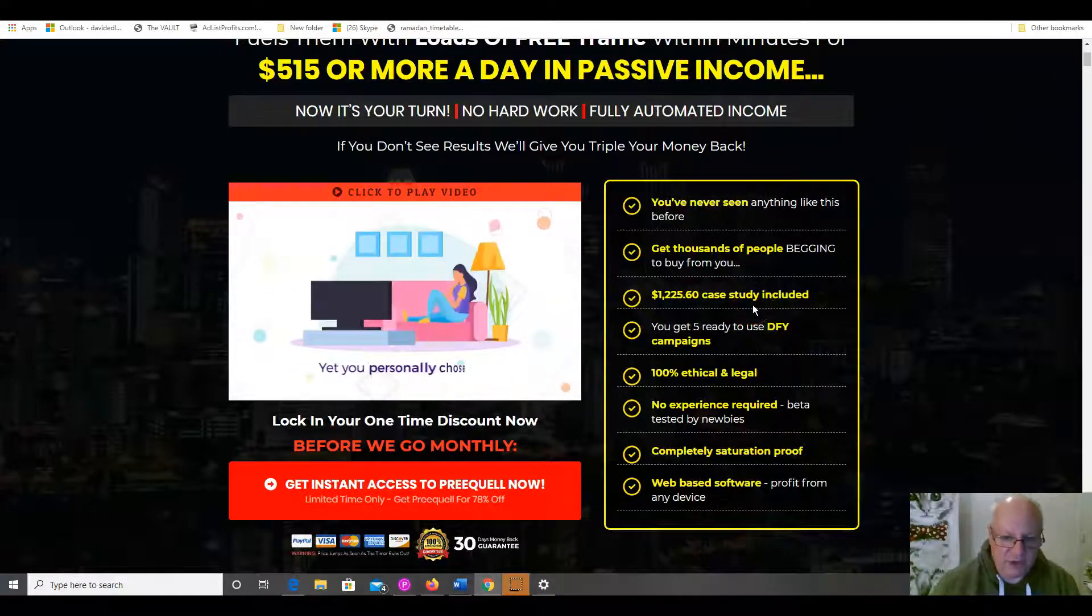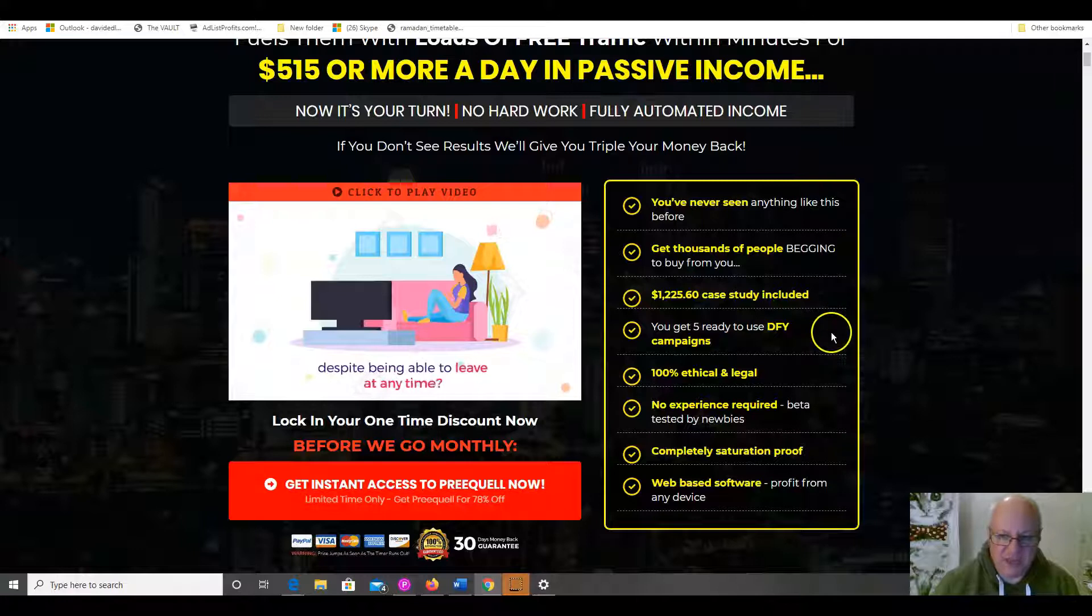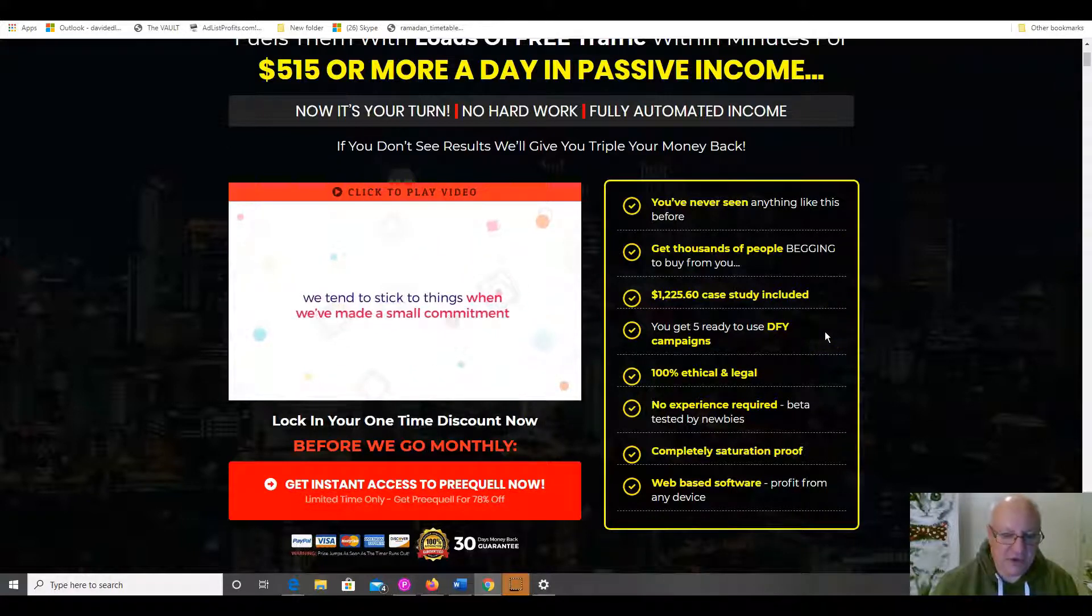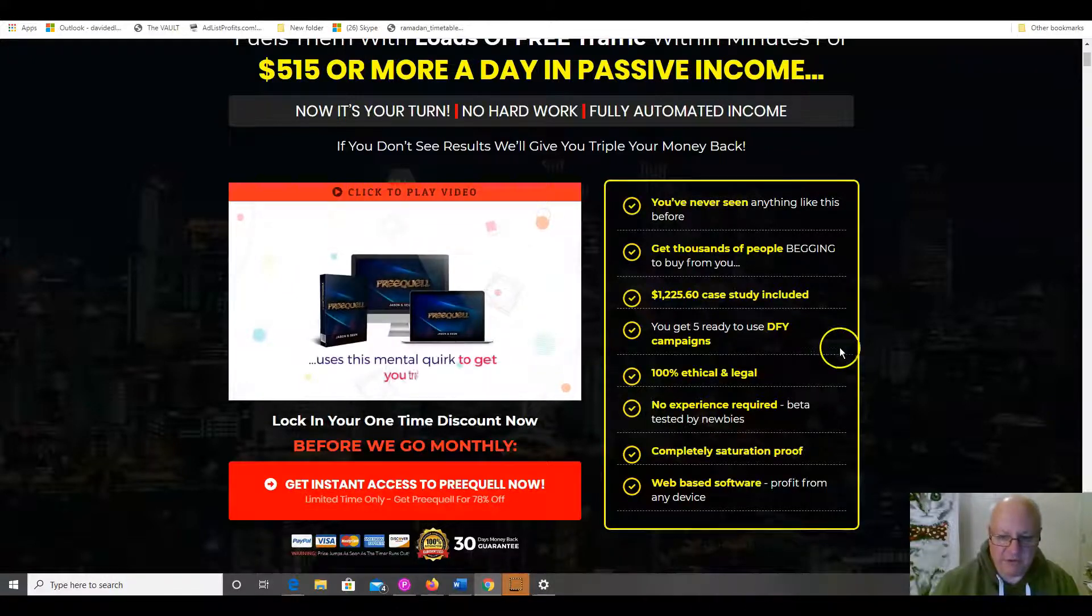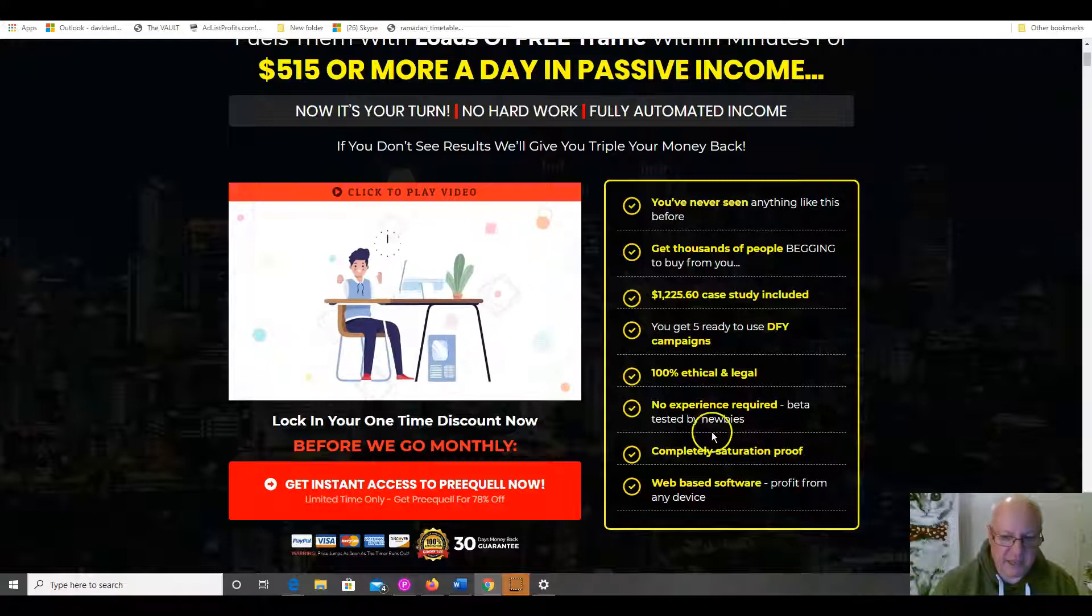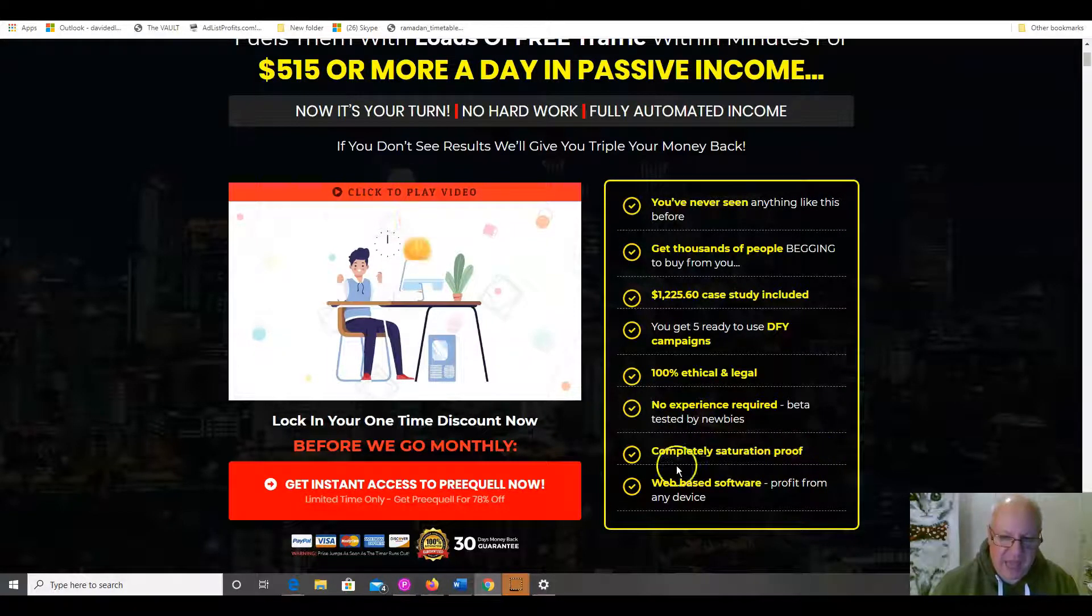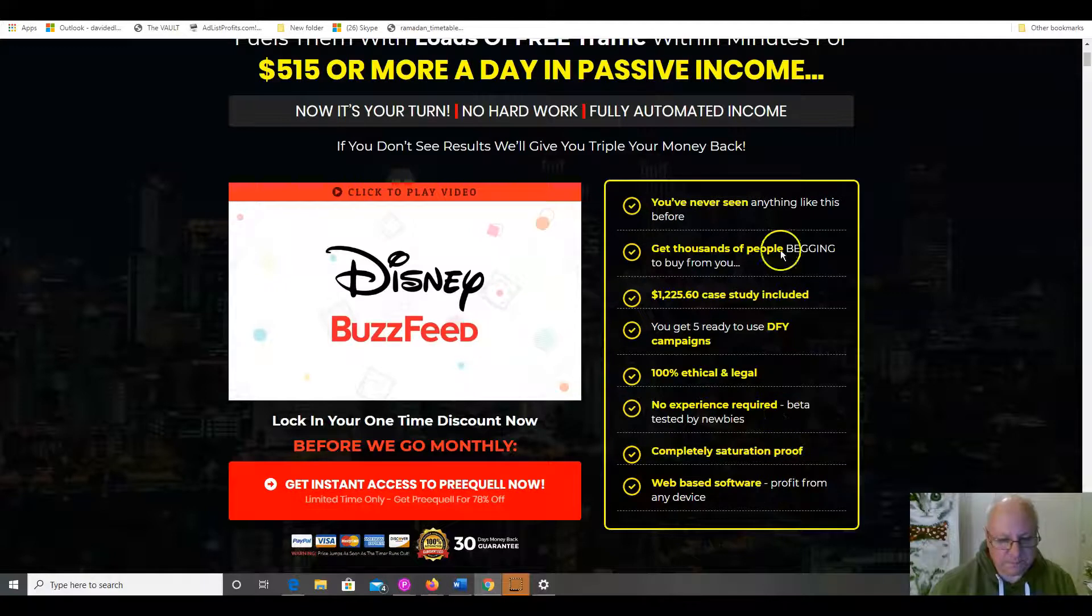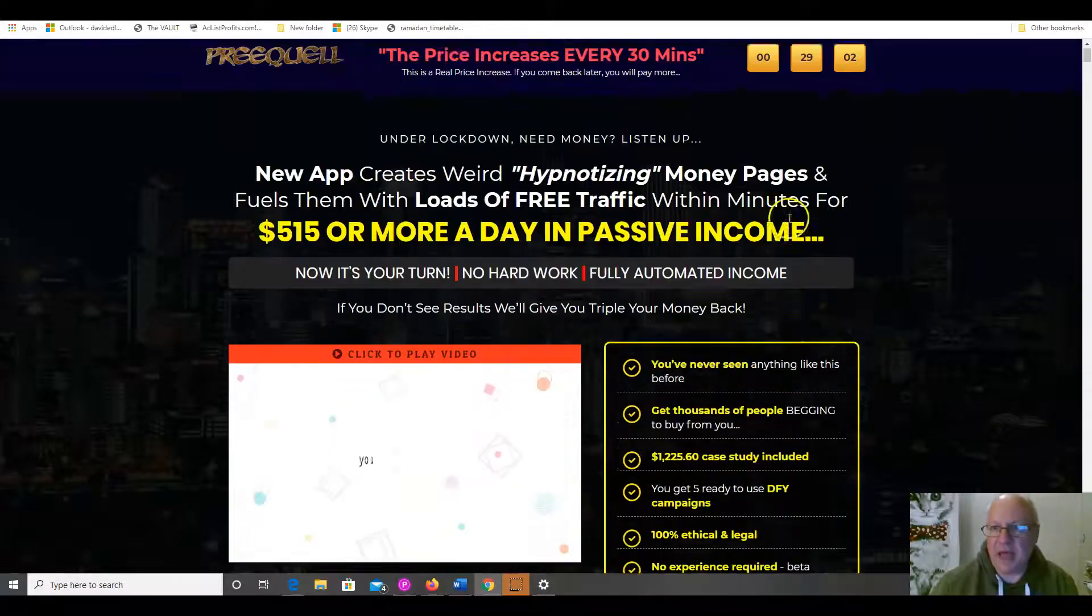$1,225.60 case study included. You get five ready-to-use, done-for-you campaigns. 100% ethical and legal. No experience required. Beta tested by newbies. It's completely saturation proof and it is a web-based software. So, obviously you don't need any hosting or anything like that.